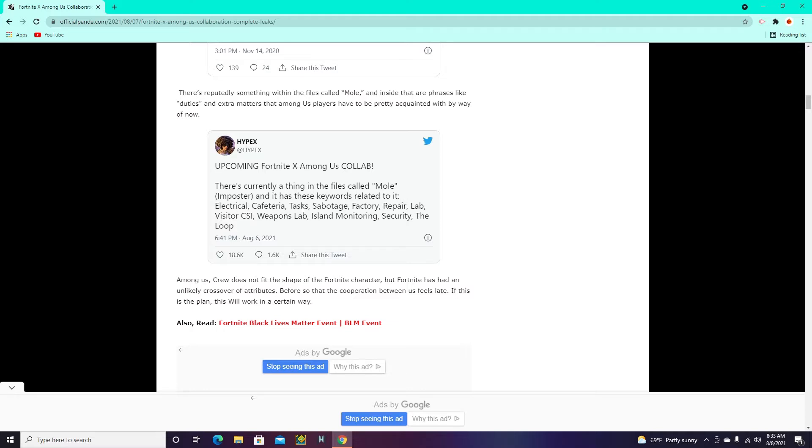Electrical, cafeteria, tasks, sabotage, factory, repair, lab, visitor, CSI, weapons lab, island monitoring, security, and the loop. So some words are related to Among Us,